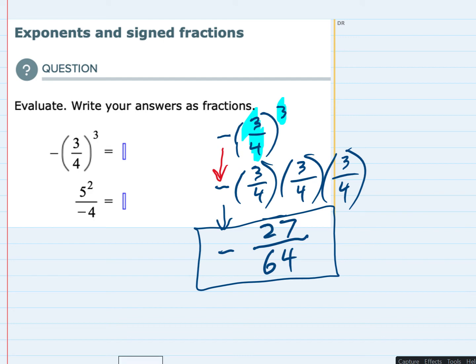Looking at the second problem, we don't have parentheses. So I'm just going to write the five squared in the numerator as five times five, and then in the denominator I'm just going to bring down the negative four.